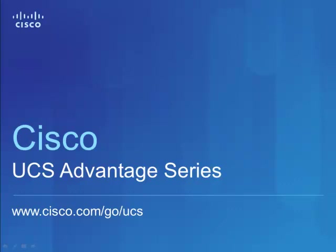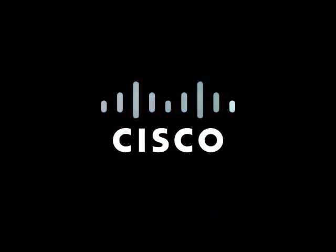Please go to www.cisco.com/go/UCS for printed collateral, including a brochure that highlights information shown in this video. Thank you.